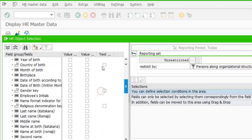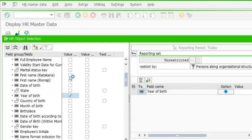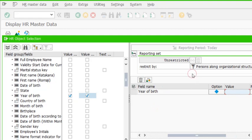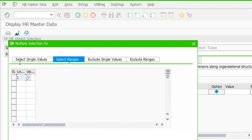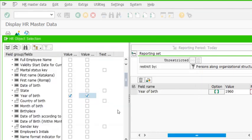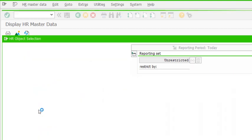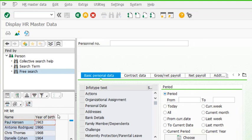Let's set the age field aside and try multiple selection with year of birth instead. I want year of birth as my input criteria, and I use multiple selection — select ranges — for all employees born between 1960 and 1970. We press enter and execute. We see 30 employees, and they are all born between 1960 and 1970.